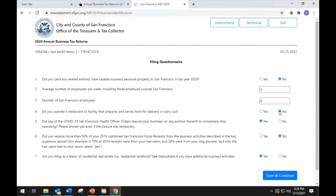Question 5 asks if any of the COVID-19 San Francisco health officer orders required your business to completely stop operating. Please answer yes, even if the closure was temporary. Question 6 asks if you received more than 50% of your 2019 combined San Francisco gross receipts from the business activities described in the two questions above. For example, if 70% of your 2019 receipts were from your hair salon and 30% were from your dog daycare and only the hair salon had to shut down, select yes. Select yes or no to answer.